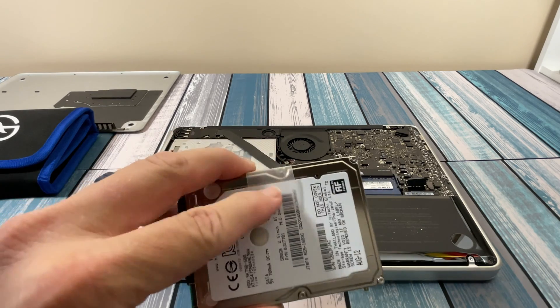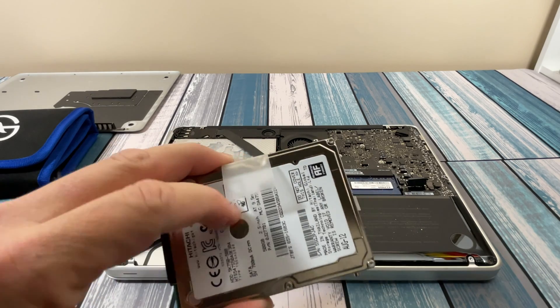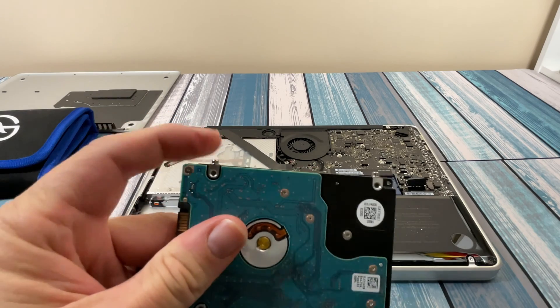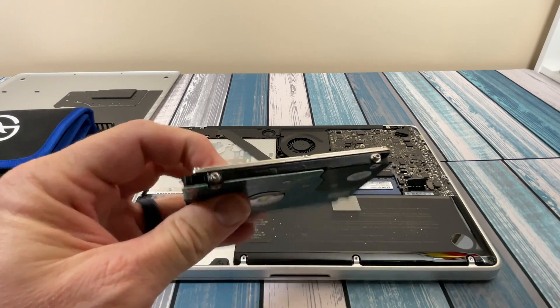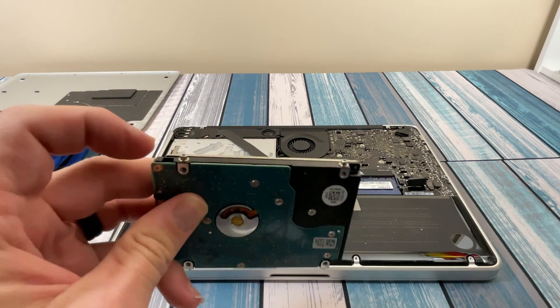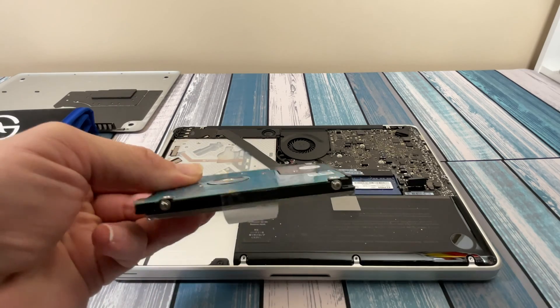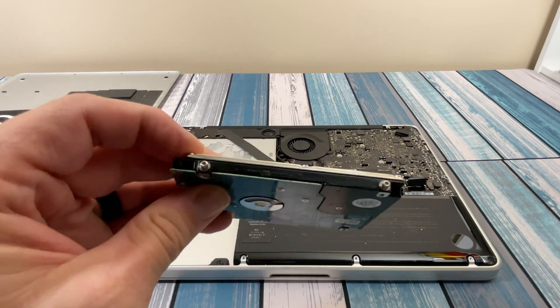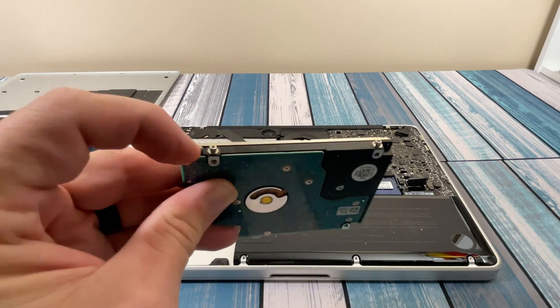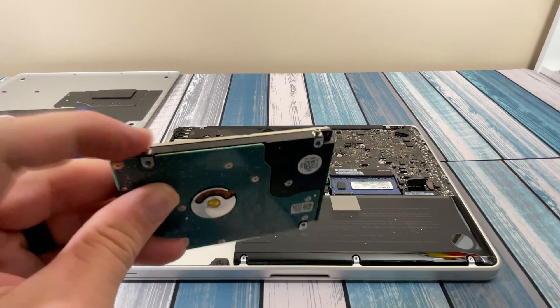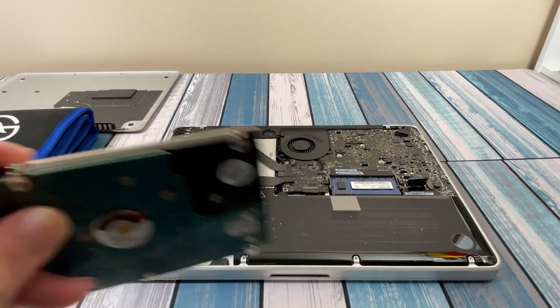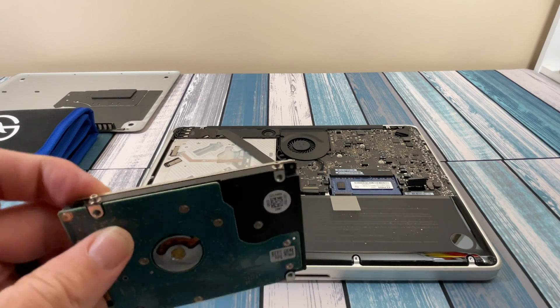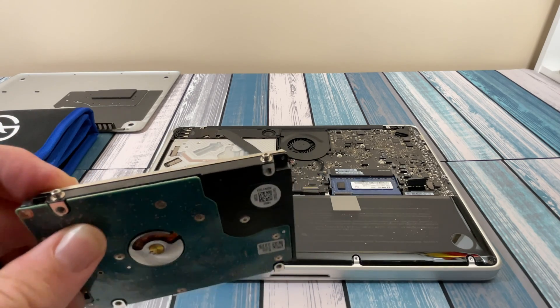We can take the plastic tab off if we want to put it on the new one, but then we have to take these four little studs here. Four studs that use the T6 drive. I'm going to take those off, put them on the new hard drive, and then I'll be back in just a second.